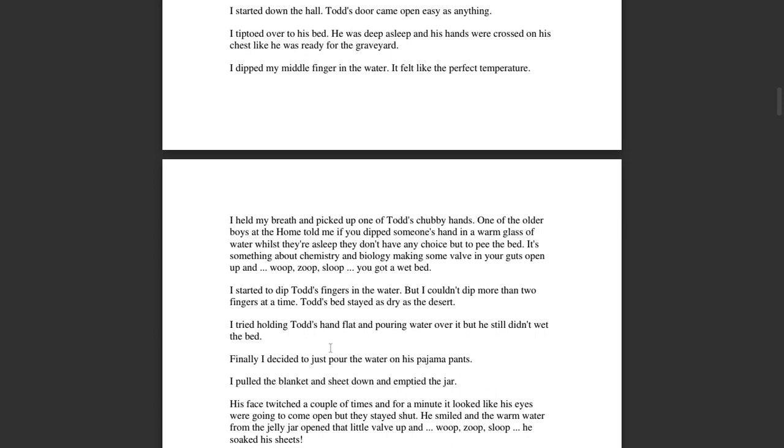I held my breath as I picked up one of Todd's chubby hands. One of the older boys at the home told me, if you dip someone's hand in a glass of warm water whilst they are asleep, they don't have a choice but to pee on the bed. It's something about chemistry and biology, making some valve in your guts open up, and then whoop zoop sloop, you've got a wet bed. I started to dip Todd's fingers in the water, but I couldn't dip more than two fingers at a time. Todd's bed stayed as dry as the desert. I tried holding Todd's hand flat and pouring the water over it, but he still didn't wet the bed.